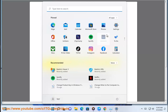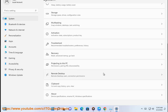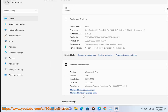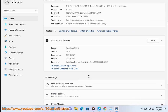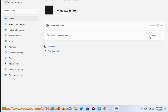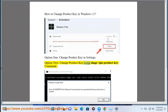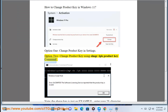Option 2: change product key using the slmgr /ipk product key command.